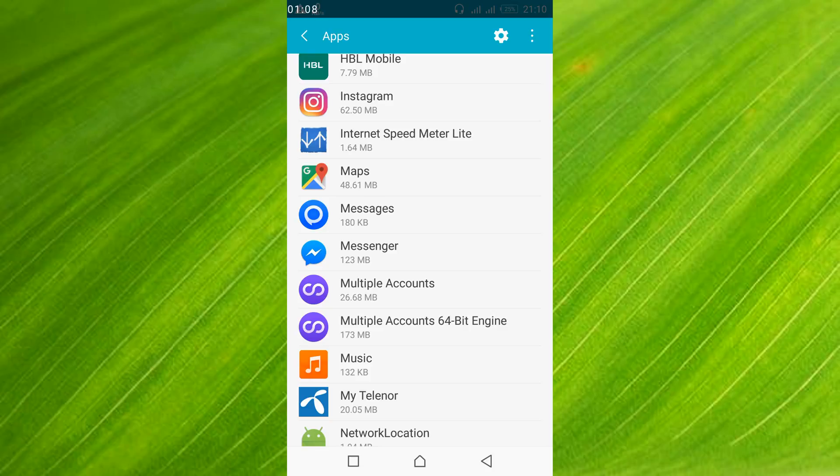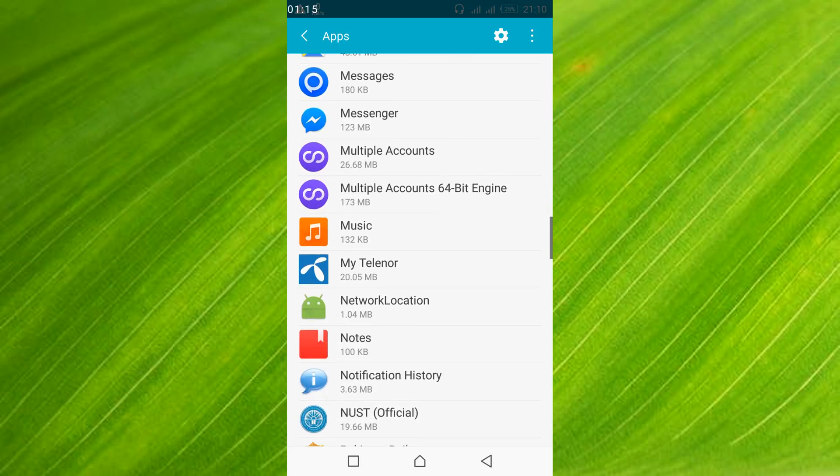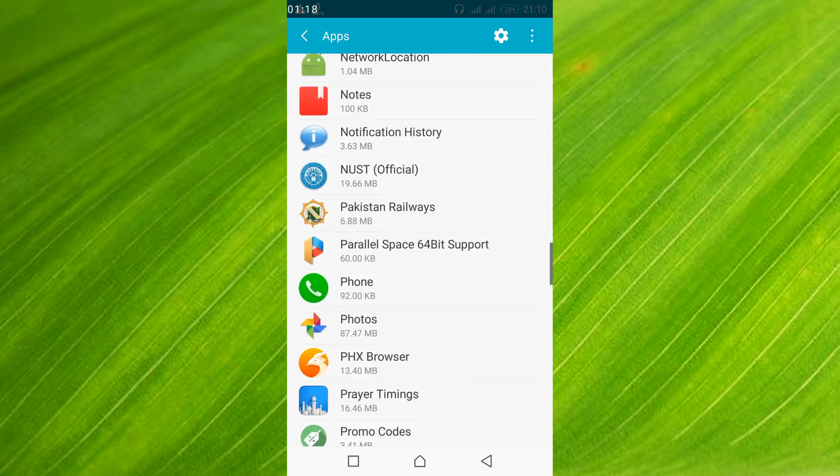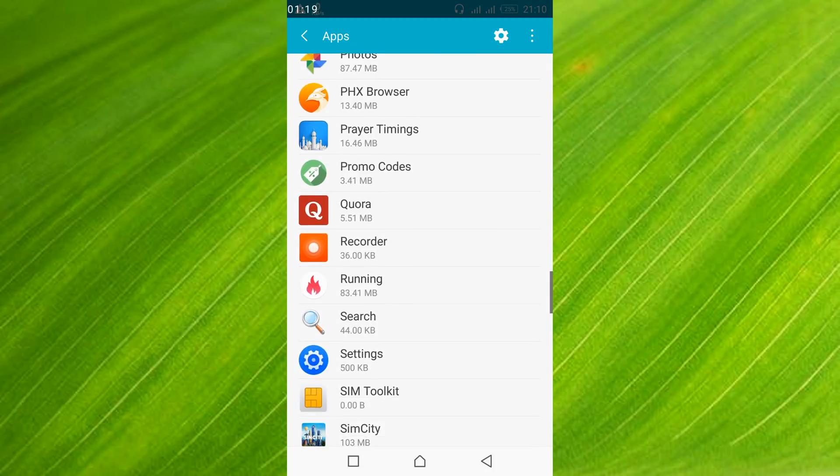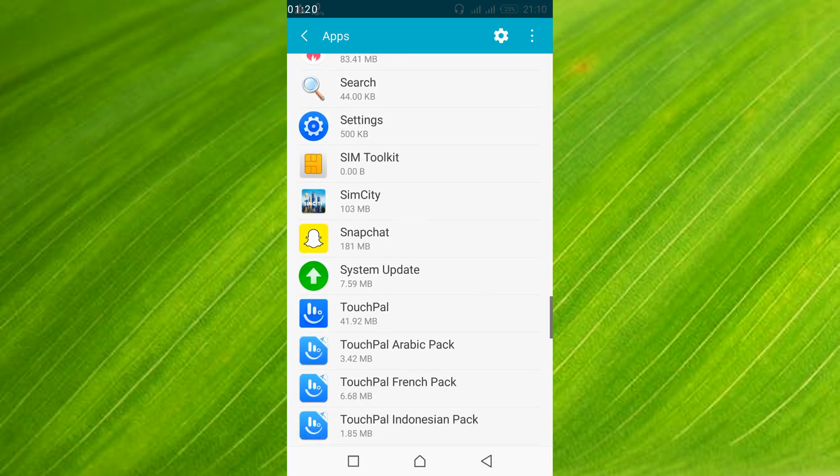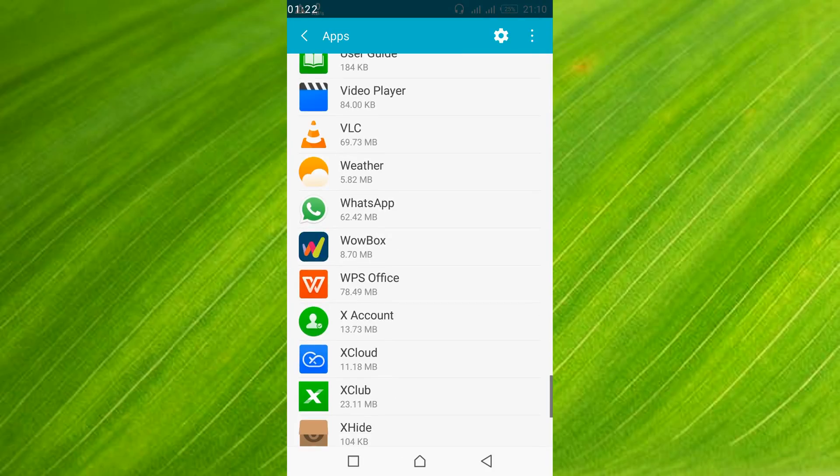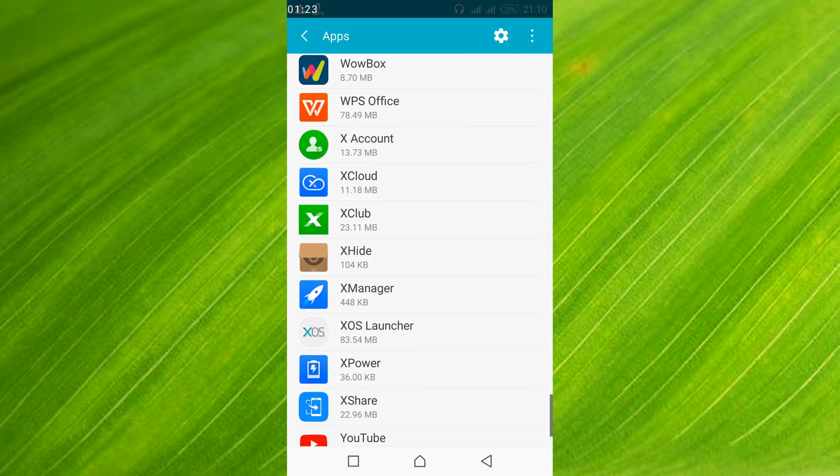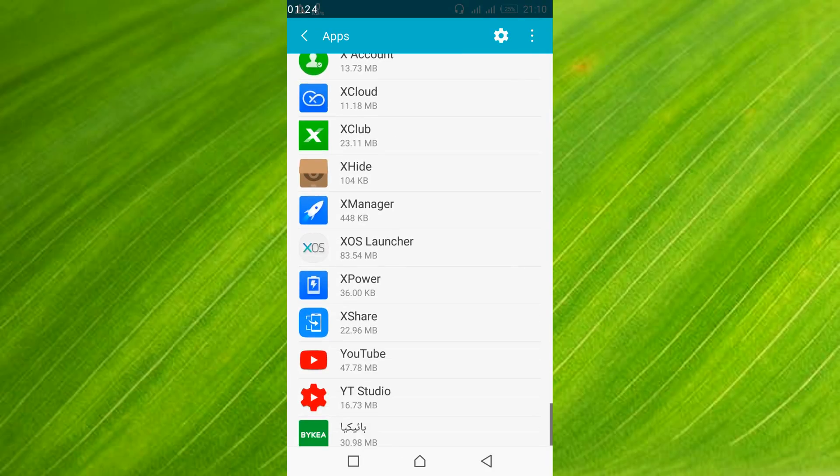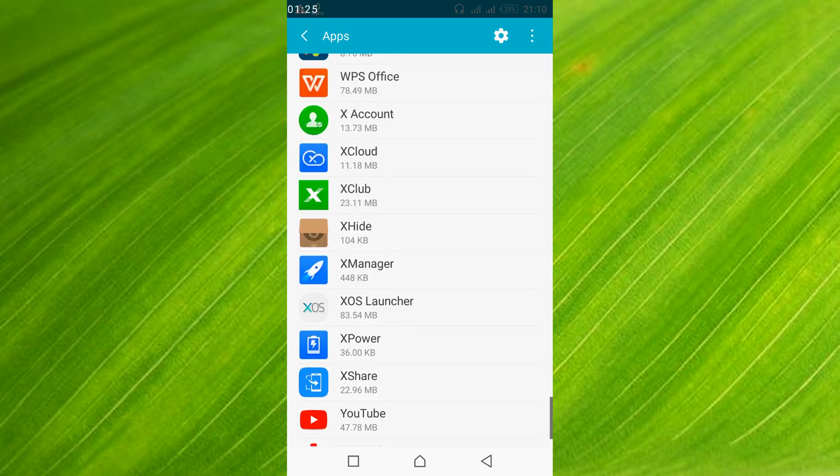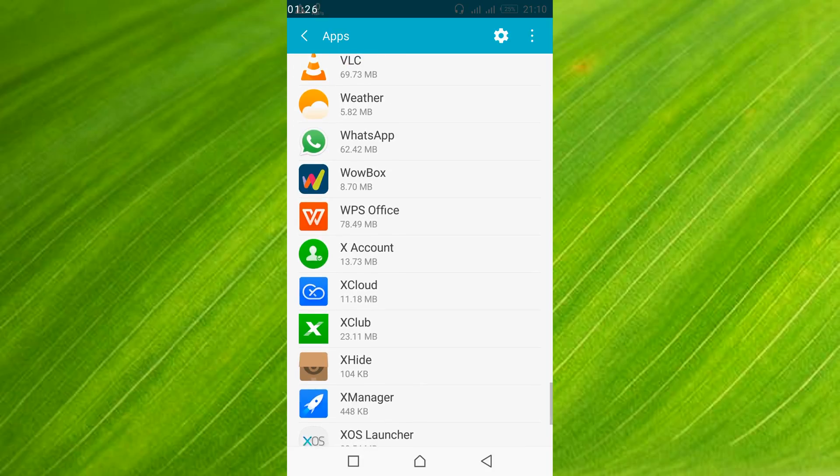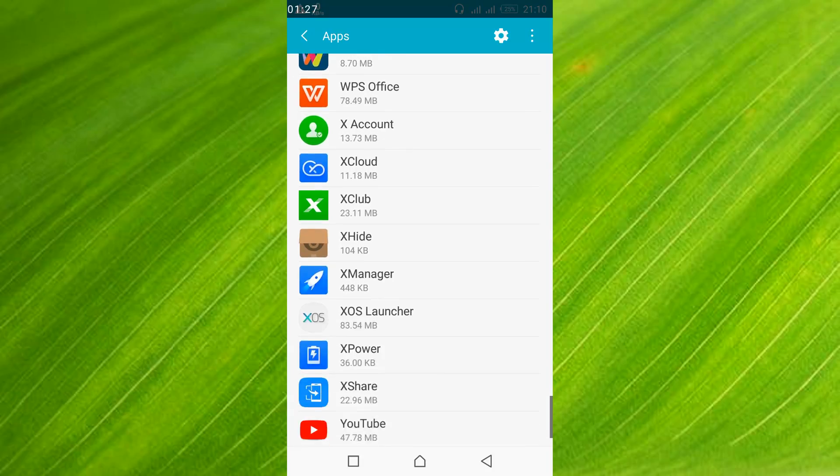Now what you have to do is search for your launcher. You might have a Nova launcher or any other launcher. In my case I have XOS launcher. My launcher is somewhere here.